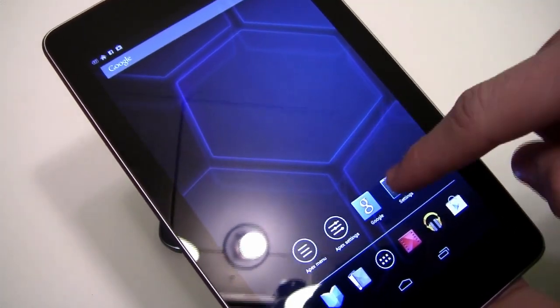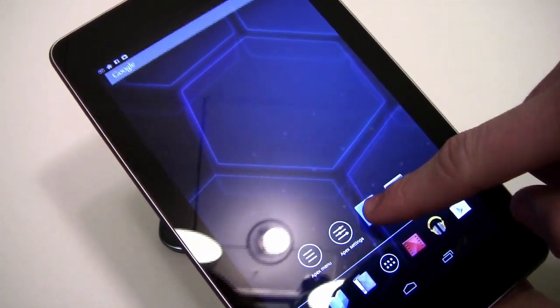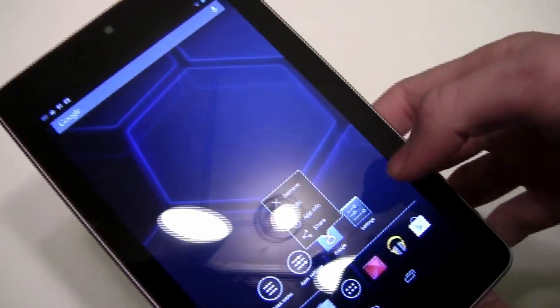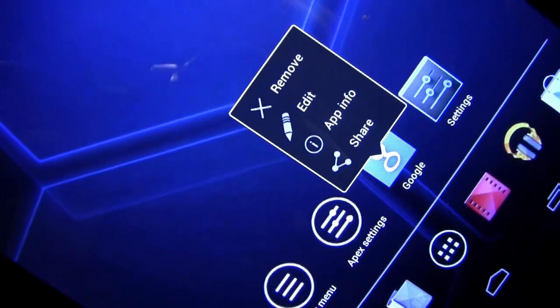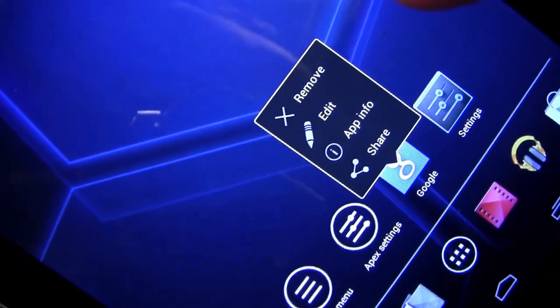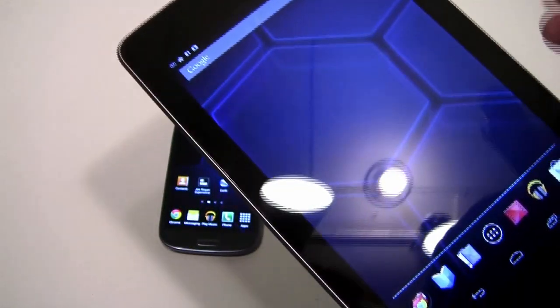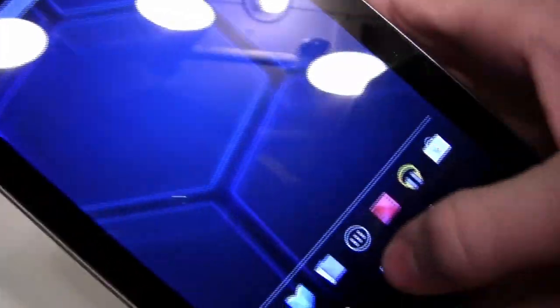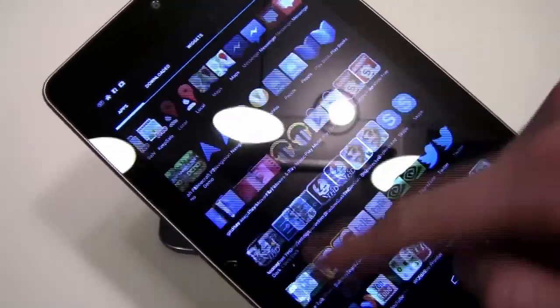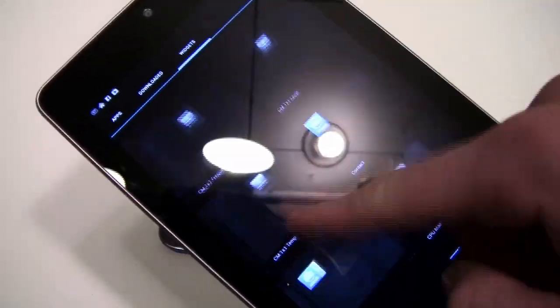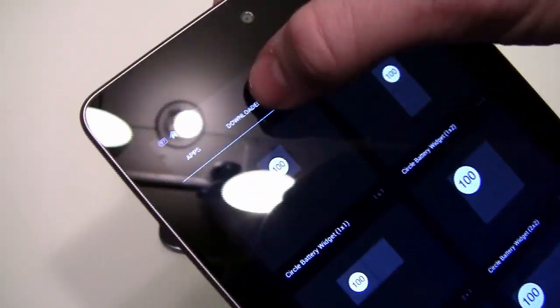I do find that the Apex Launcher does make your Nexus 7 smoother. When you hold down on the app, you get Remove, Edit, App Info, and Share. That's really helpful to do whatever you want to the app. You can also resize it. So I think the Apex Launcher does make the Nexus 7 a little bit smoother.